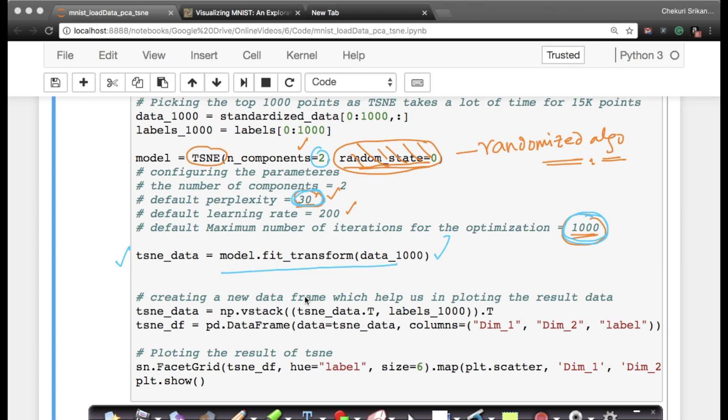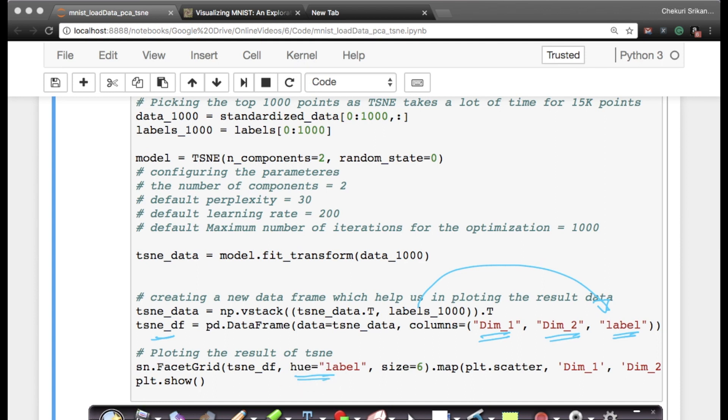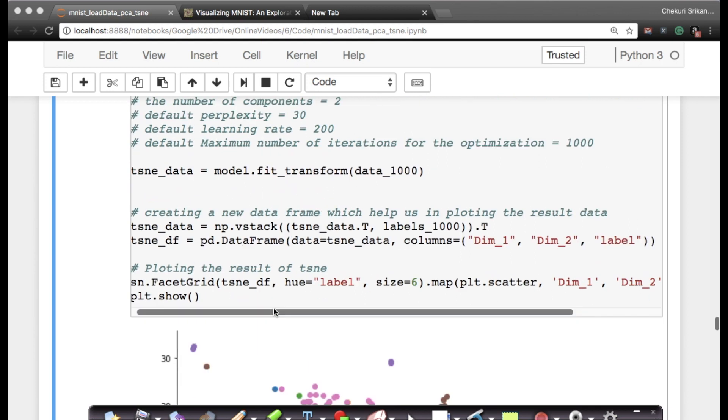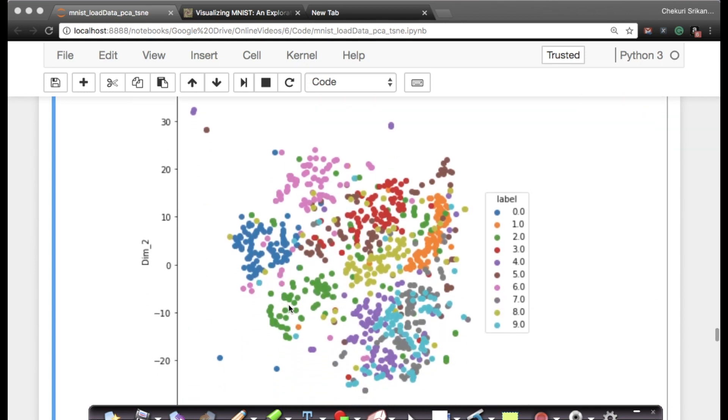What I'll do is the standard simple exercise: I basically combine my t-SNE data with label data. I'm creating a new column called labels using numpy's vstack or vertical stacking, and I'm converting this t-SNE data into a dataframe with the first column named Dim_1, second column Dim_2, and third column being label. Once I have a dataframe, I can plot it using FacetGrid with my hue as labels.